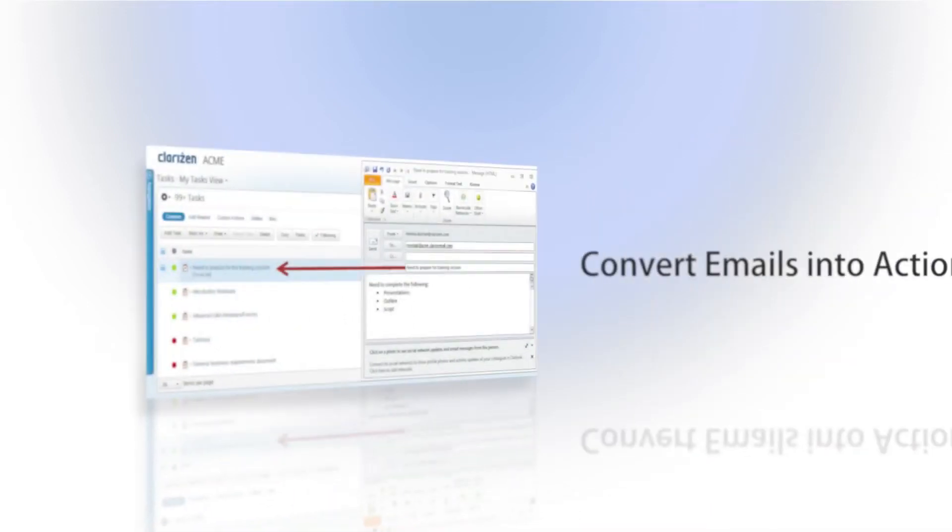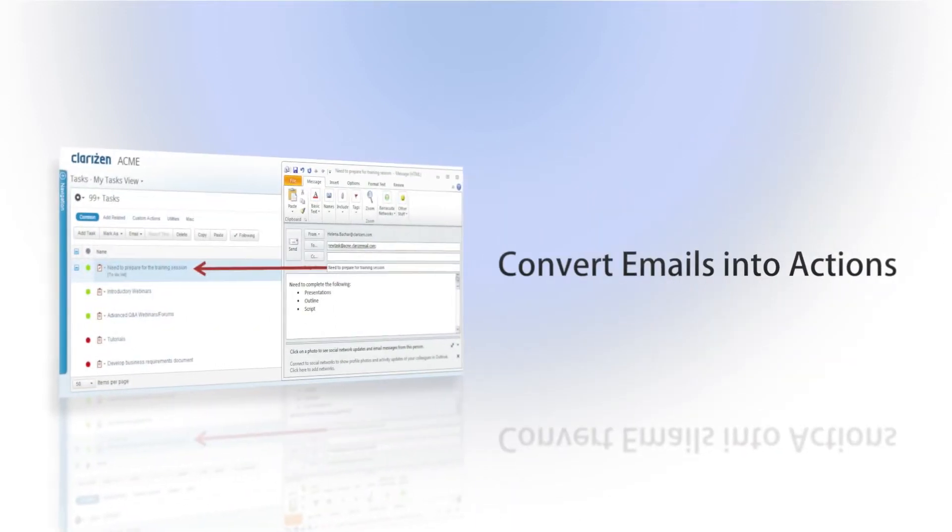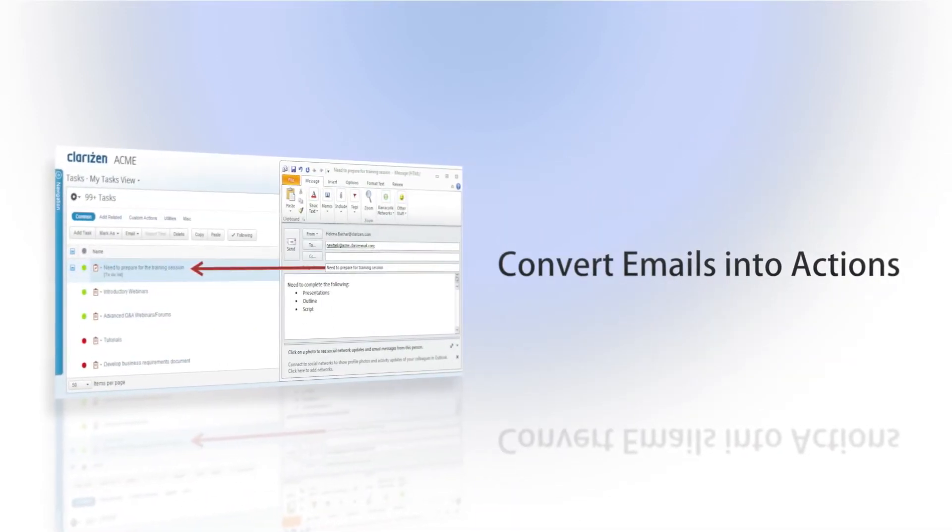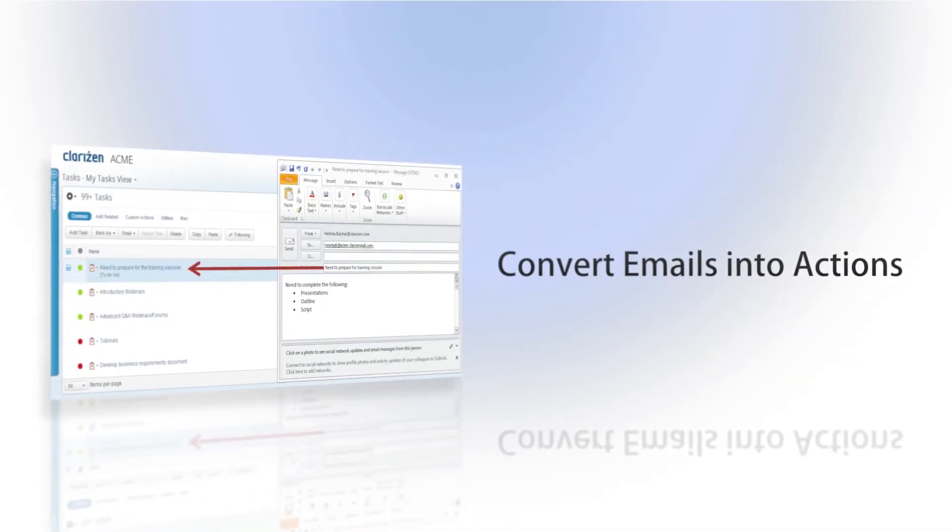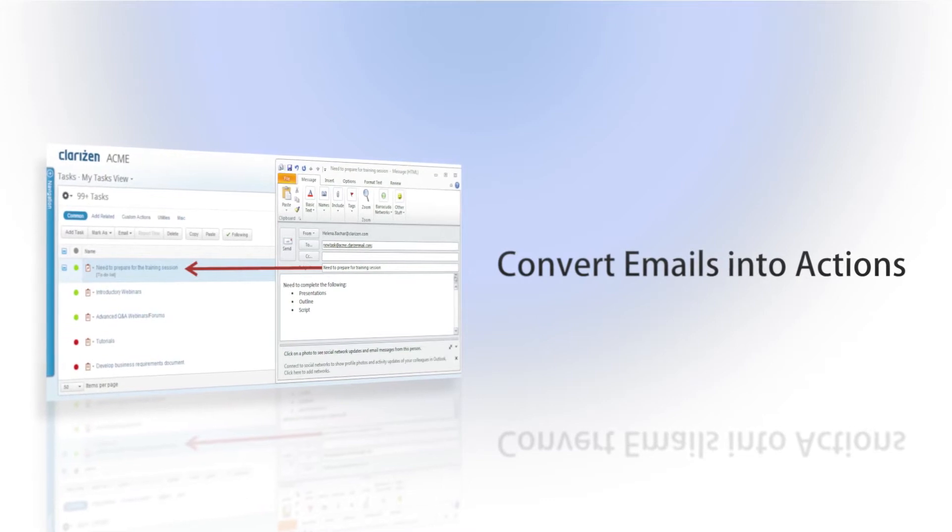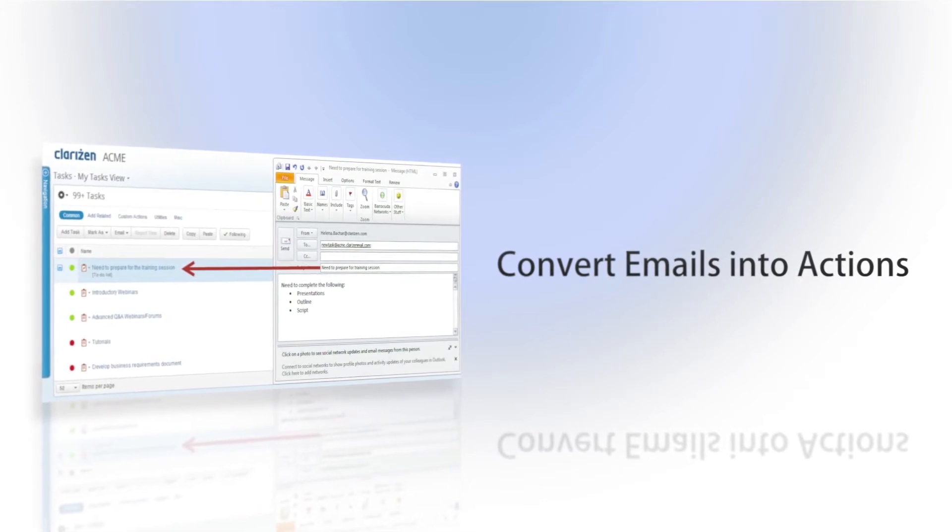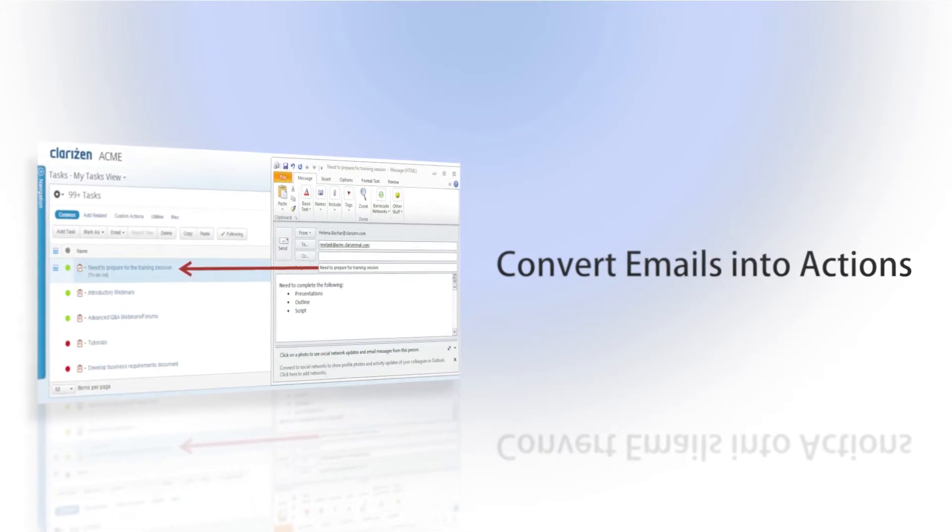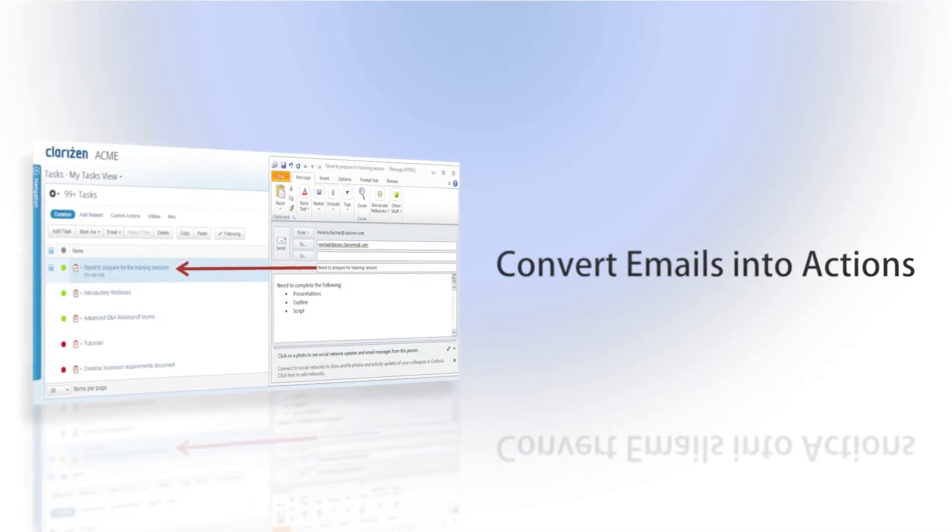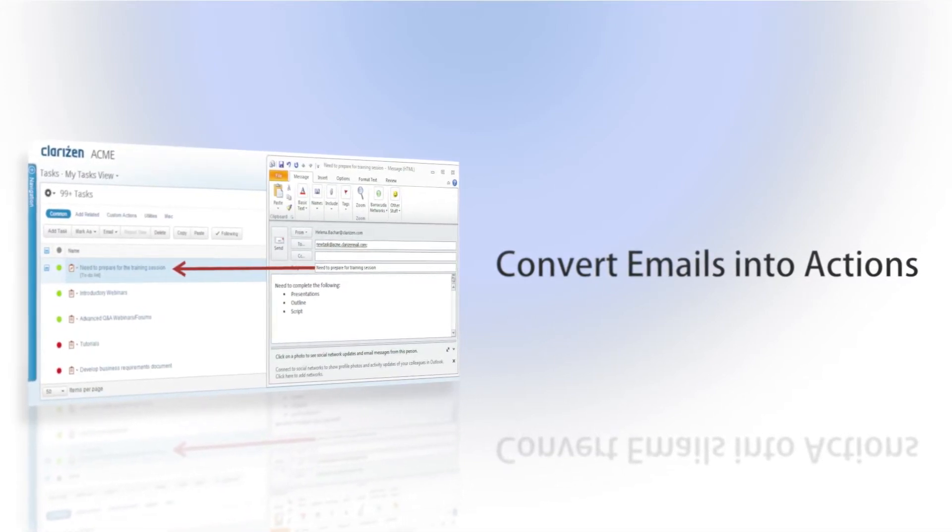Clarizen's revolutionary Interact feature allows you to convert emails into actions, transforming unstructured communication into a centralized hub of actions.